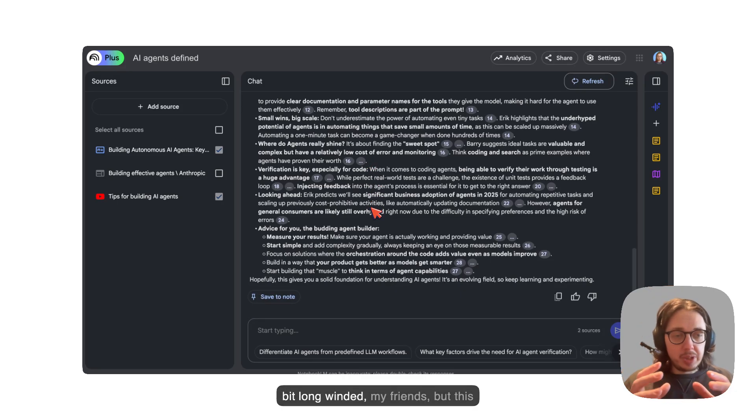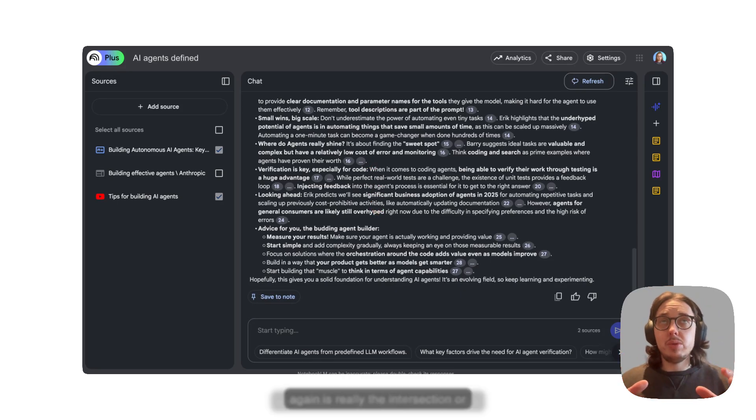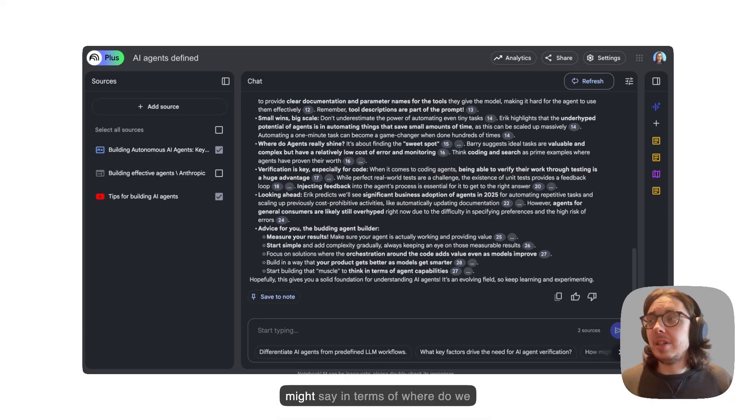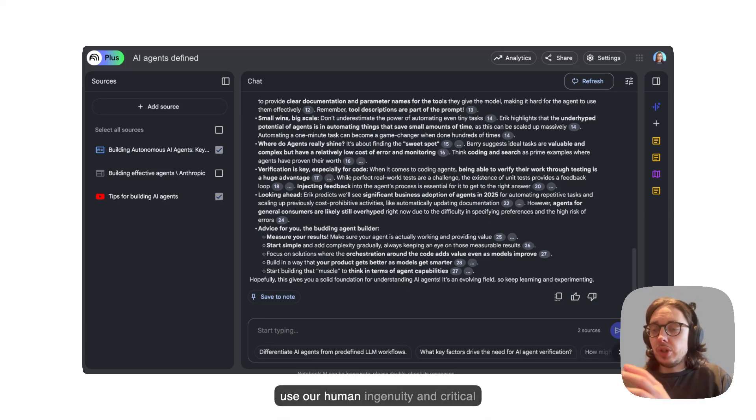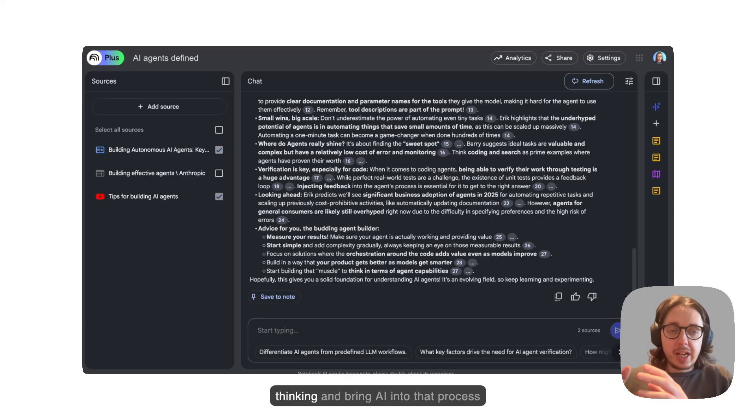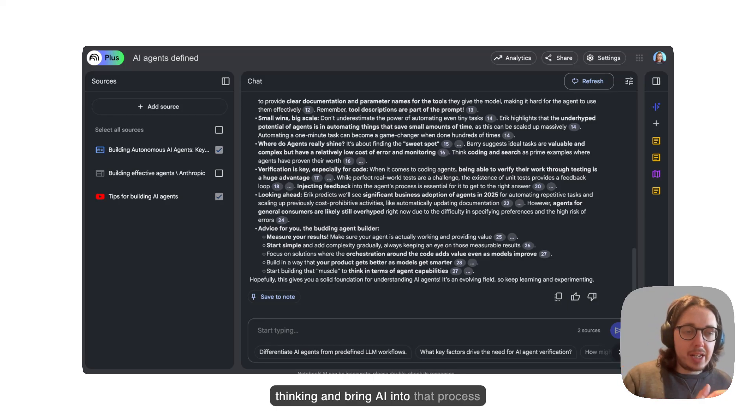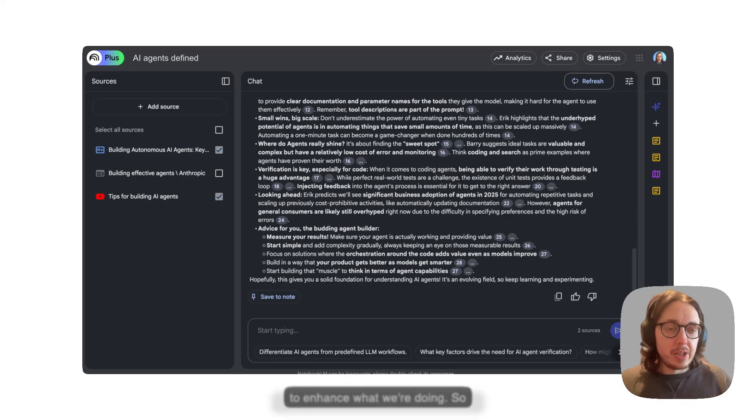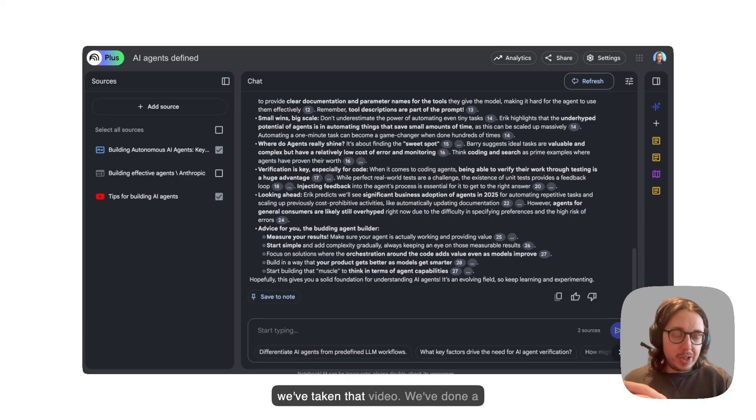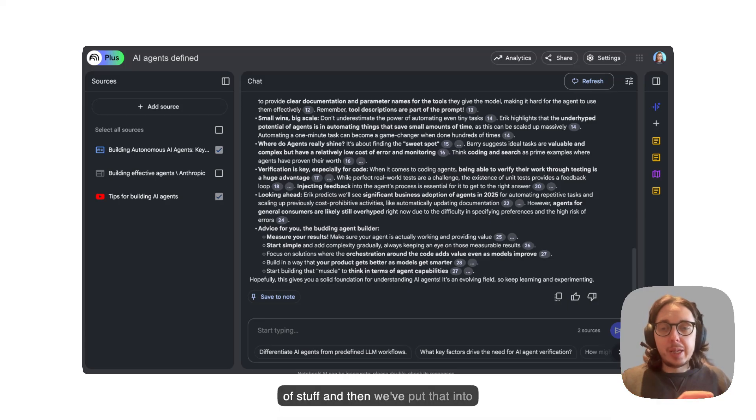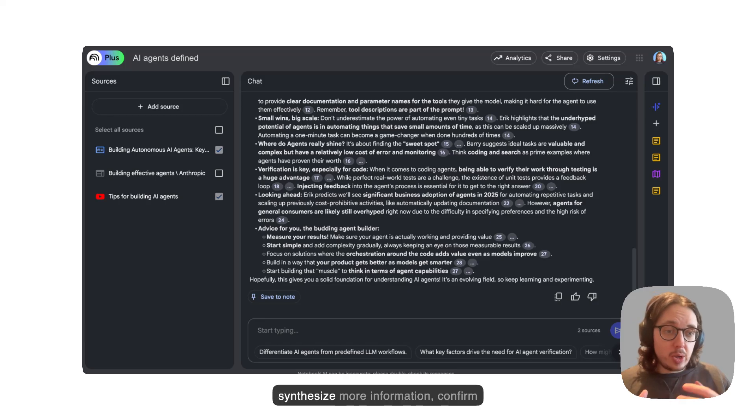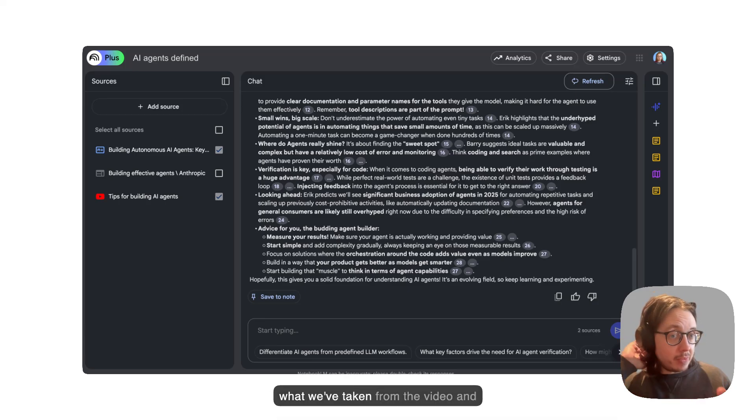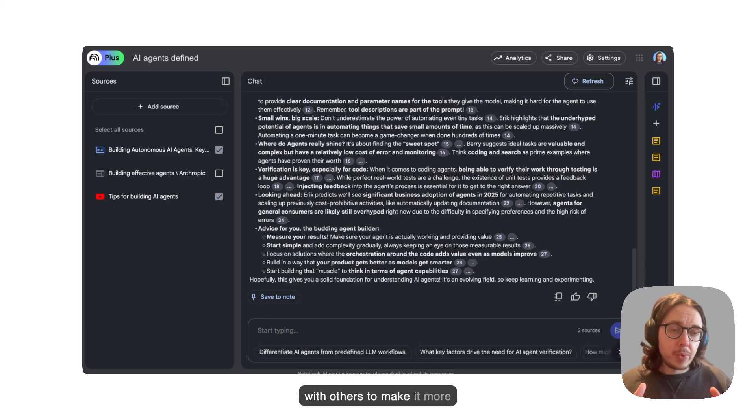The beautiful thing here as well is that then we can jump into the sources. You can see here all these citations allow us to jump back in and say, OK, where are these sources? We've got the transcript. We've also got the original video that's based in there as well. And the source is connected to here, too. So we want to validate any of that. We can do that. Now, a little bit long winded, my friends, but this, again, is really the intersection or potentially the pinnacle. Some people might say in terms of where do we use our human ingenuity and critical thinking and bring AI into that process to enhance what we're doing.